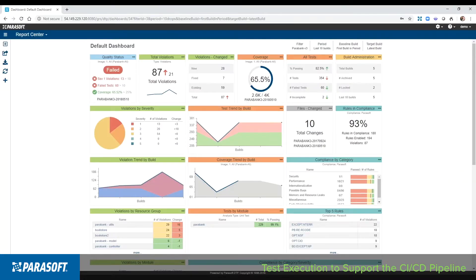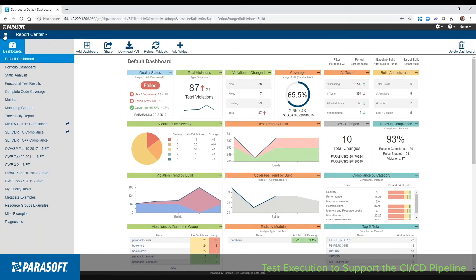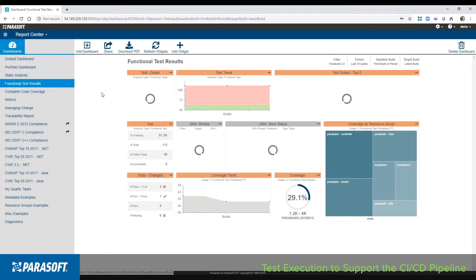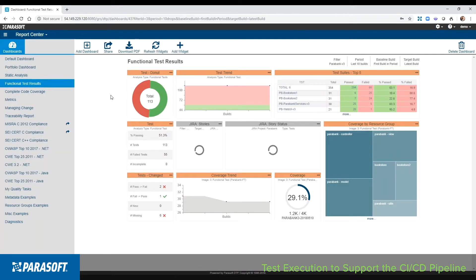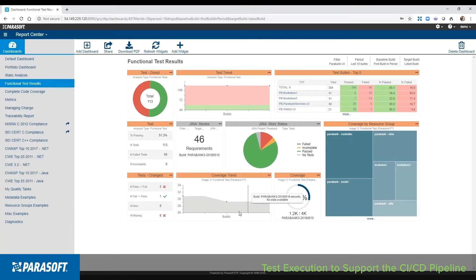Here in the reporting and analytics dashboard, we can bring in data from across quality practices. These dashboards are highly customizable. Now I'll switch to looking at the functional test data. Here you can see the data from across a variety of different test scenarios, trending test results, and code coverage over a series of builds.